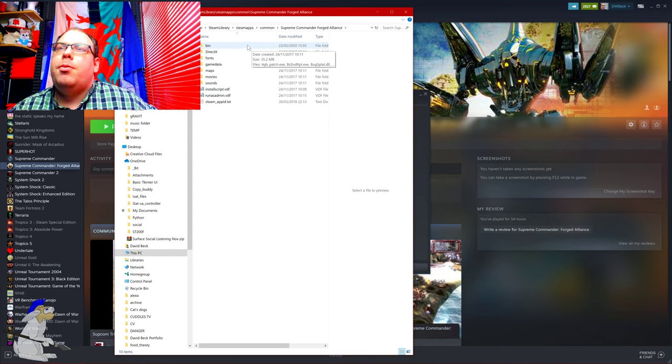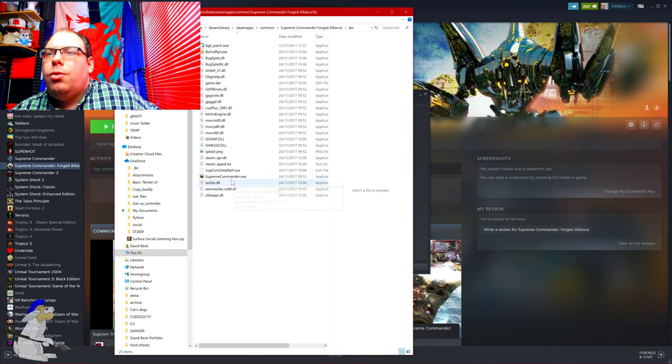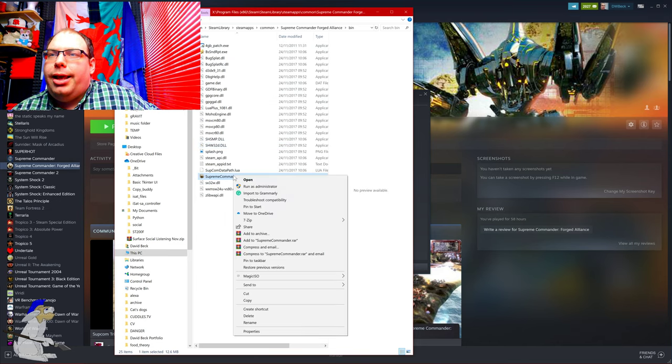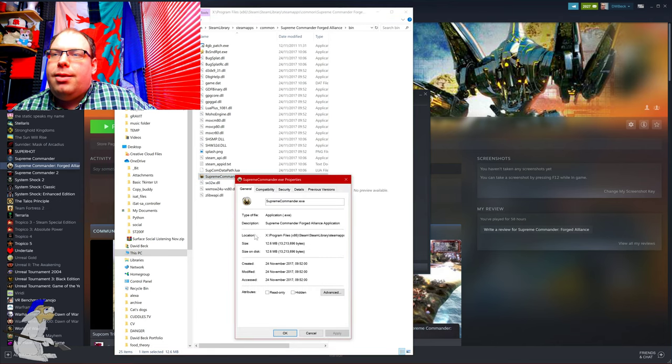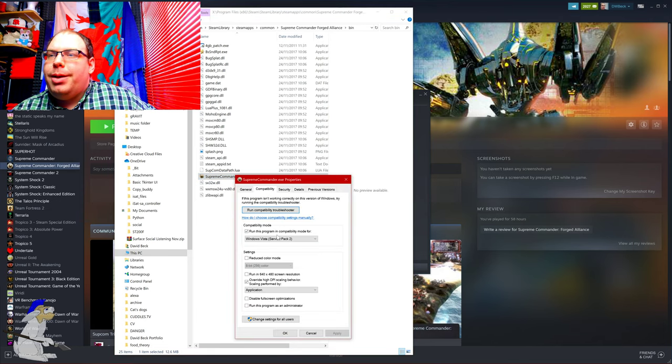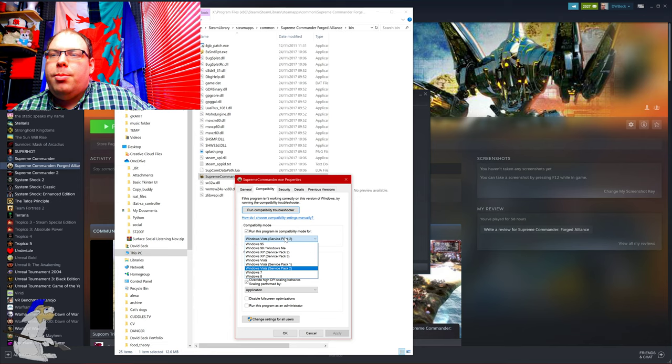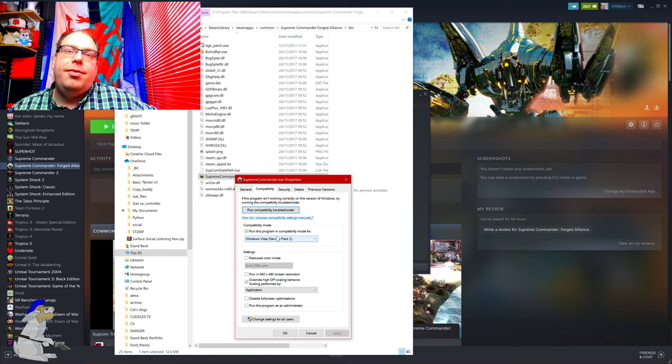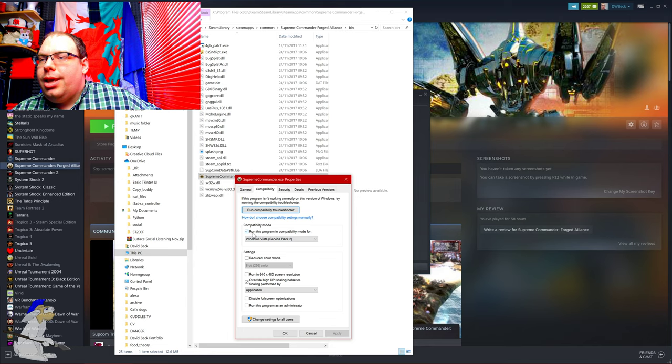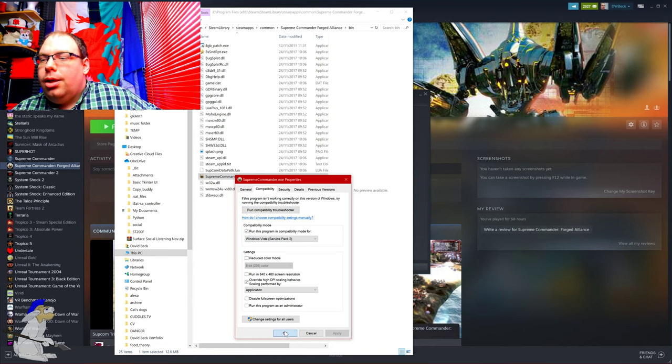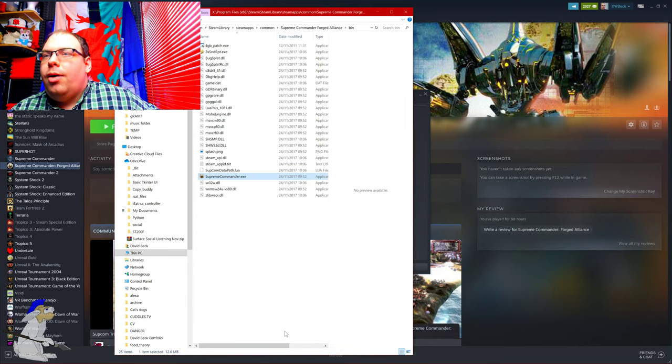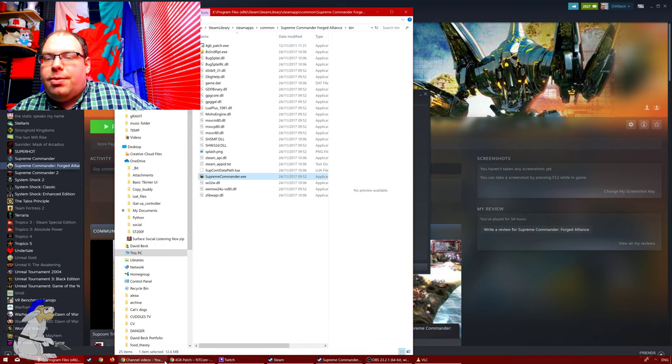You now want to right-click on Supreme Commander, go down to Properties, go to Compatibility, and set it to run for Microsoft Vista Service Pack 2. Now this is on Windows 10, so yeah, run this program in compatibility mode. That seems to sort out a lot of the problems.